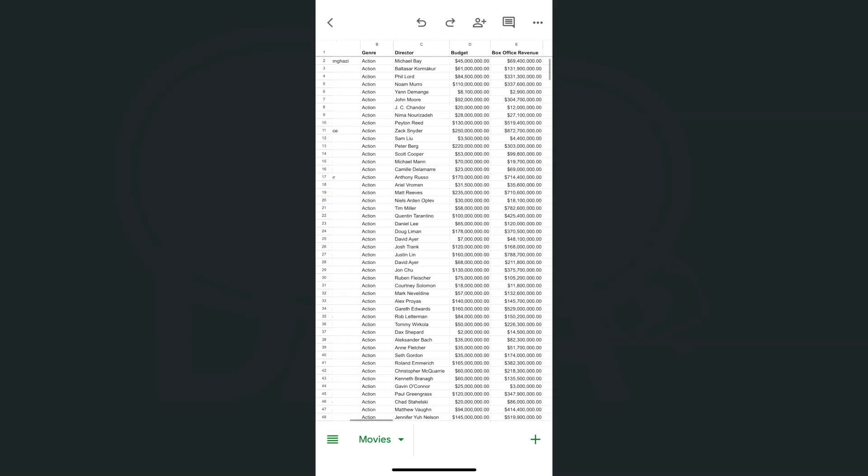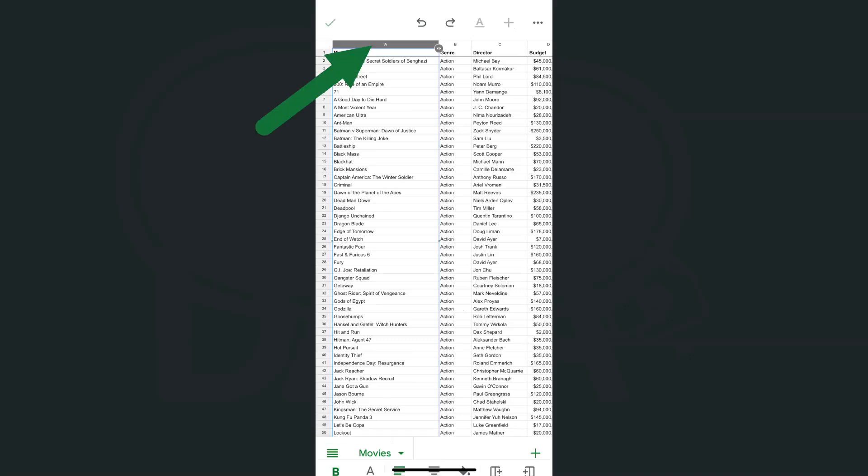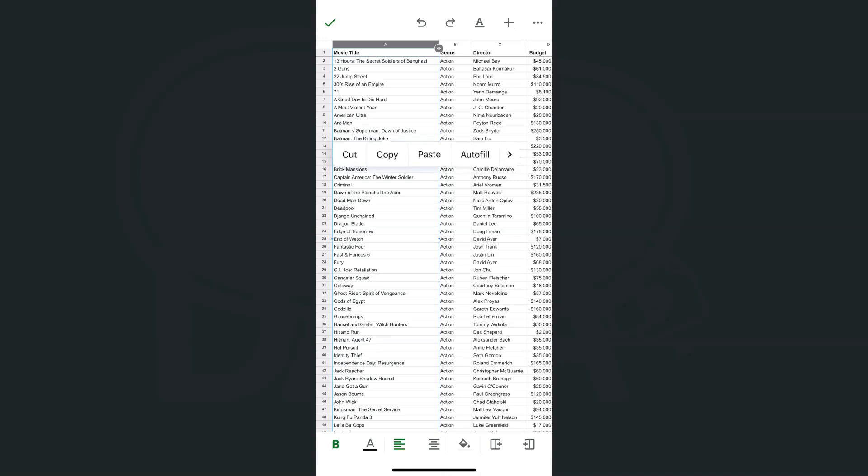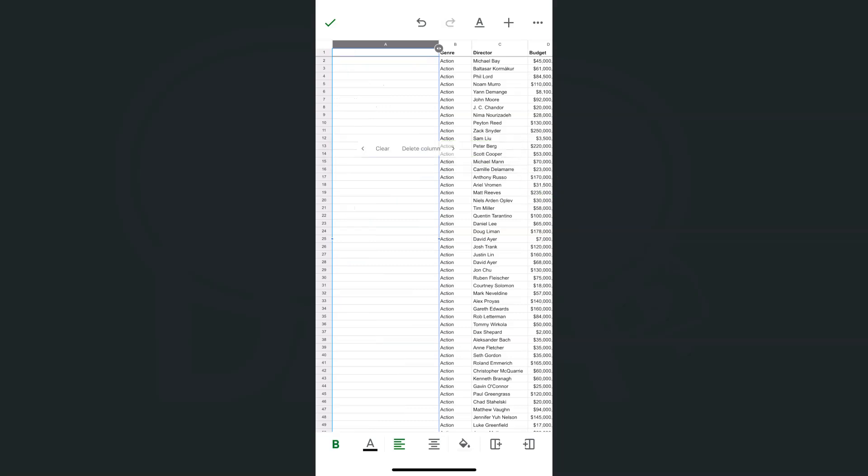If we want to clear out column A, all we have to do is select that column, tap on it again. Here are our options. If we tap on the arrow pointing to the right, we see our clear option. If we tap on it, there you have it—we've cleared out all the data in column A.